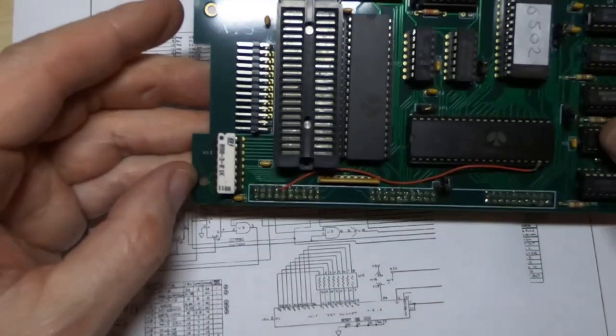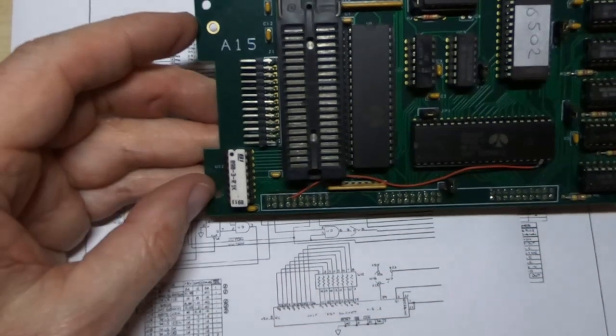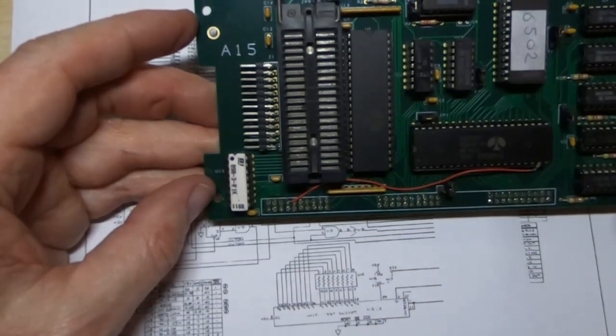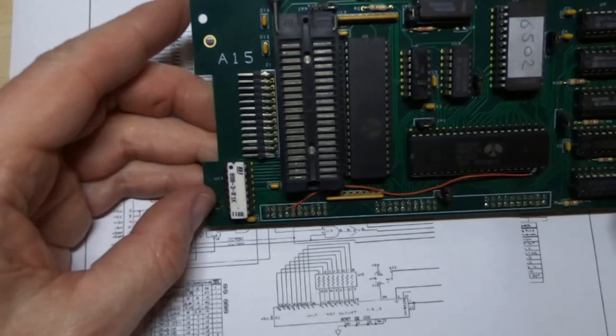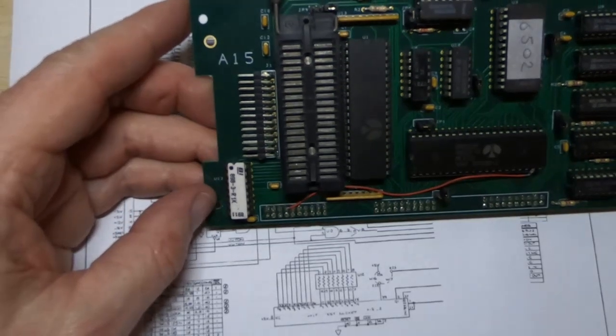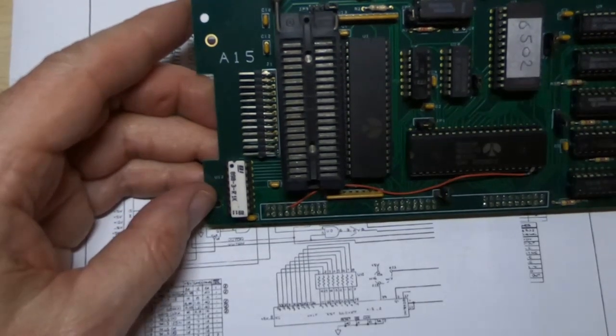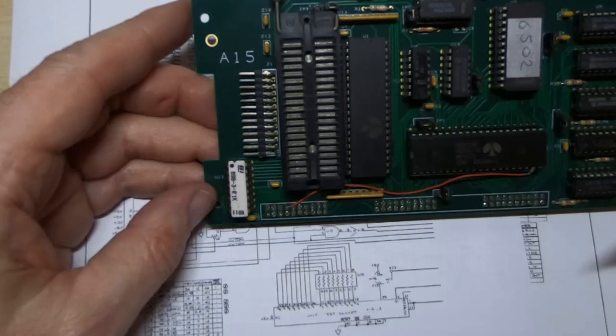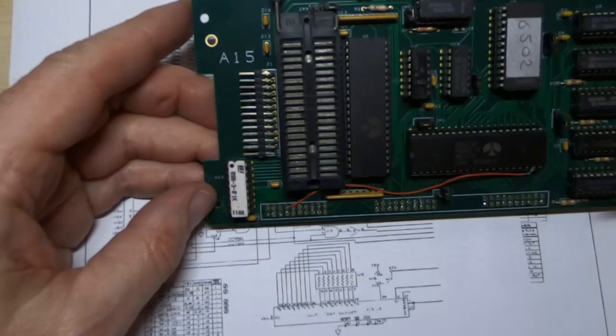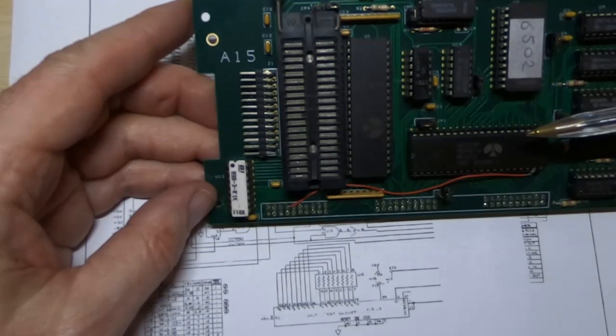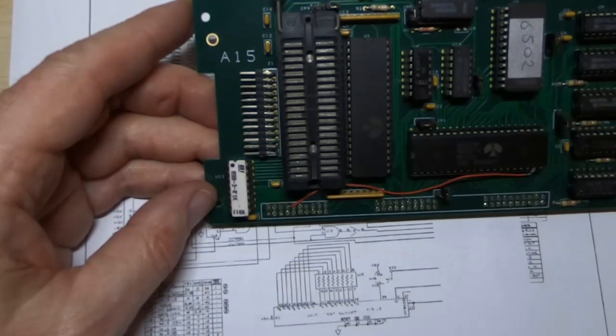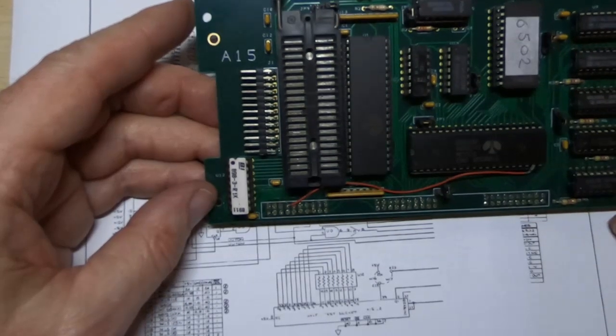So that's the board for the processor. It's exactly the same as I say as the original. Just make sure you put the right code into the ROM. And it's just a case of soldering the parts in.